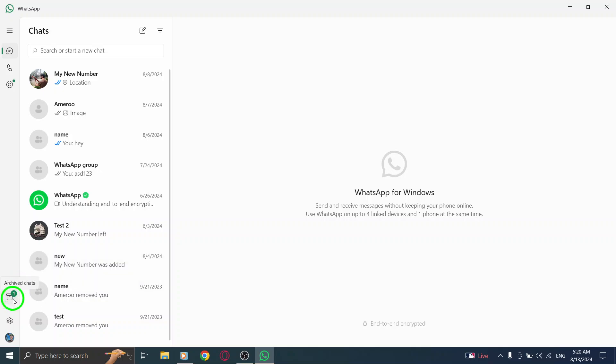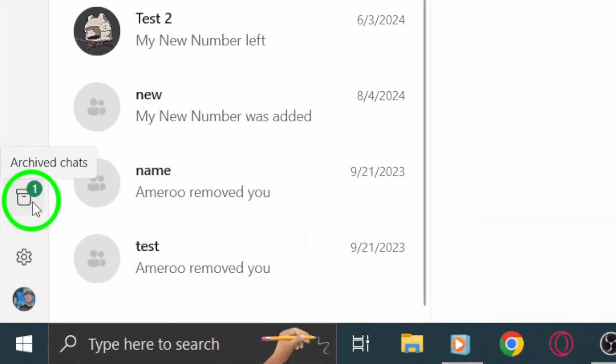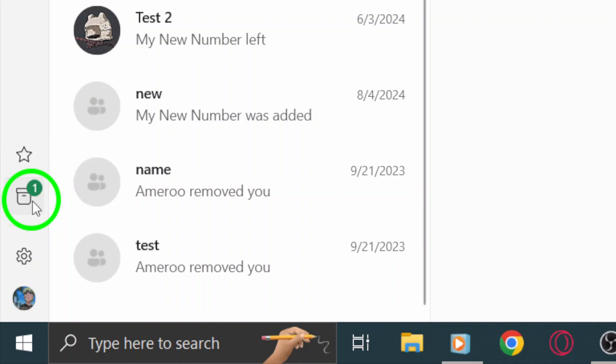Now, look over to the left side menu, you'll notice an option labeled Archived Chats. Go ahead and click on that.